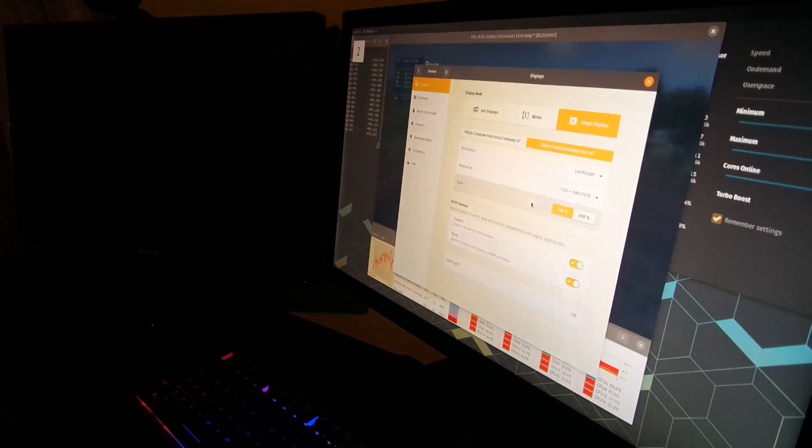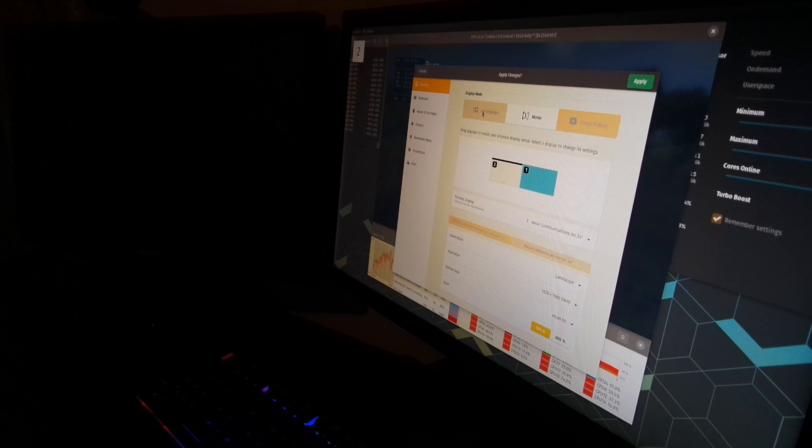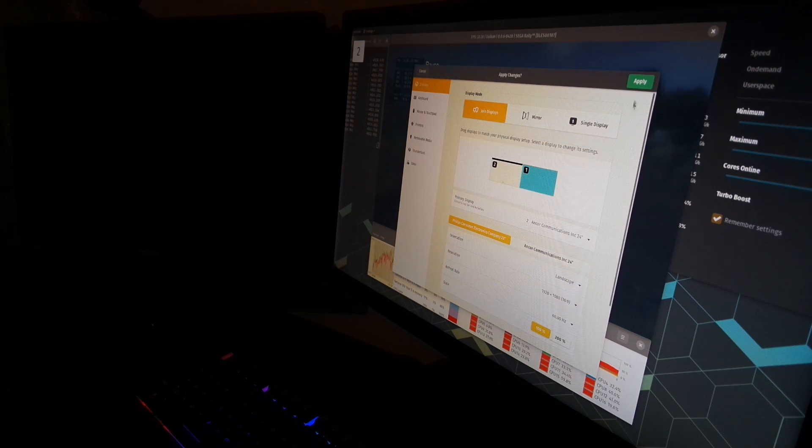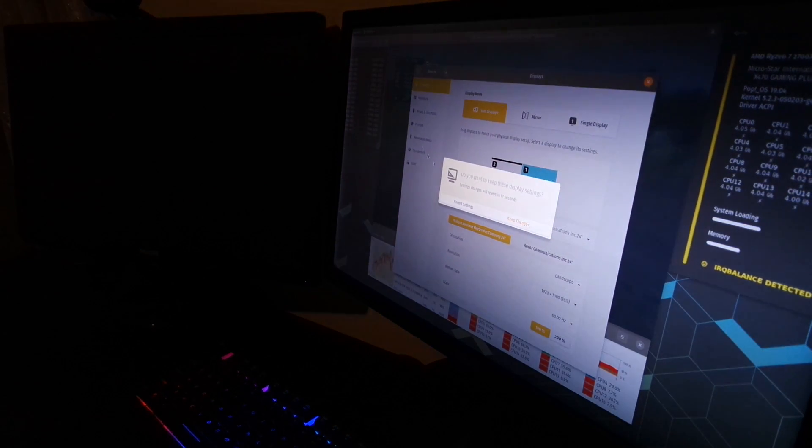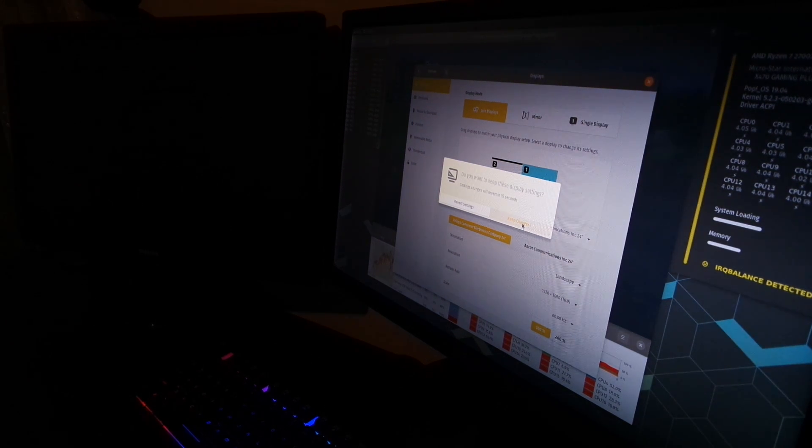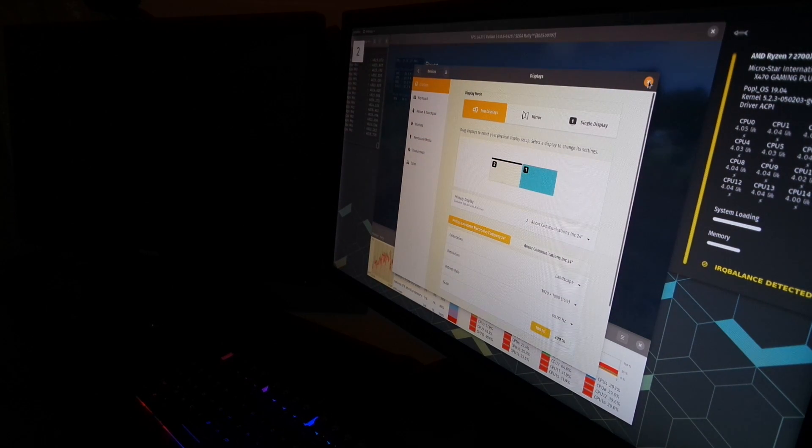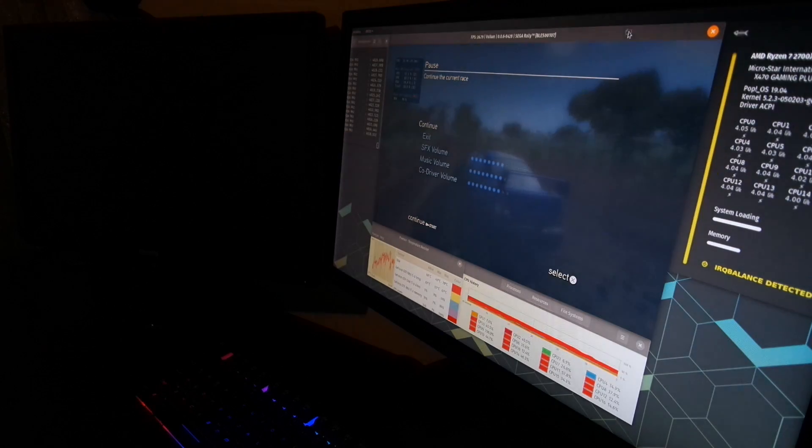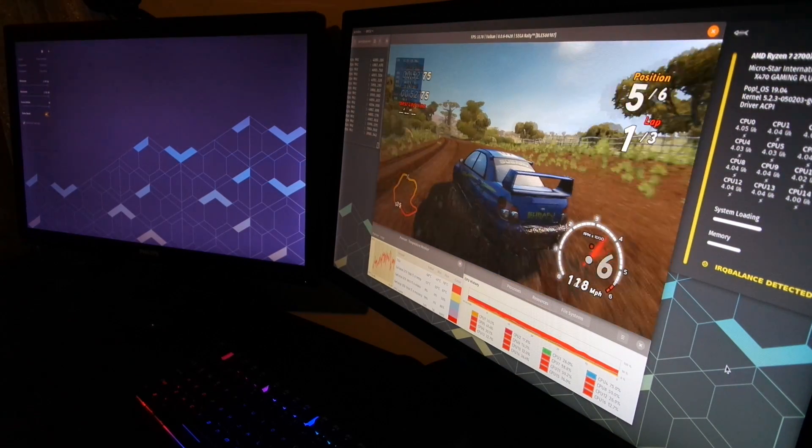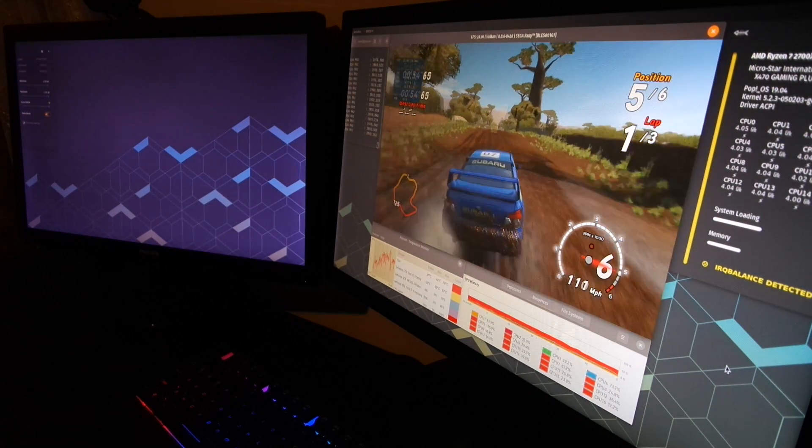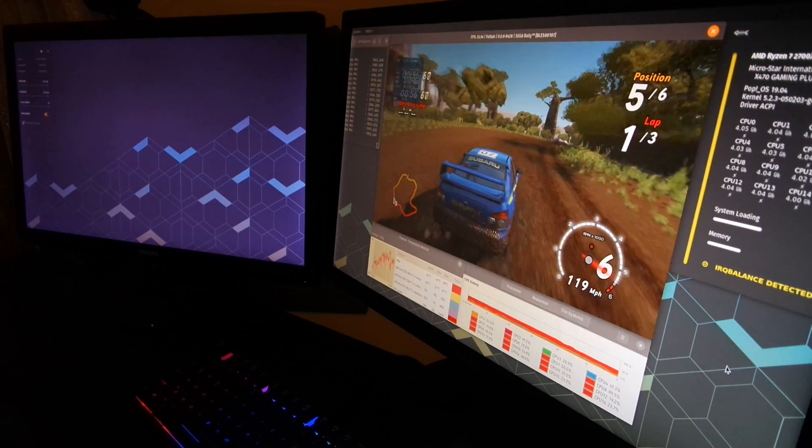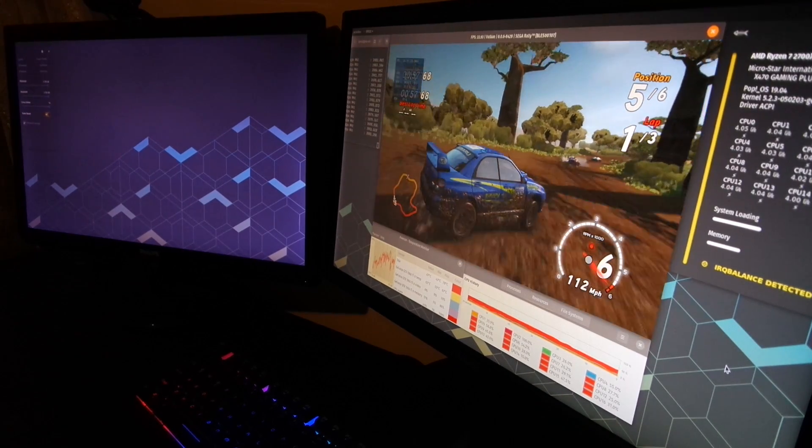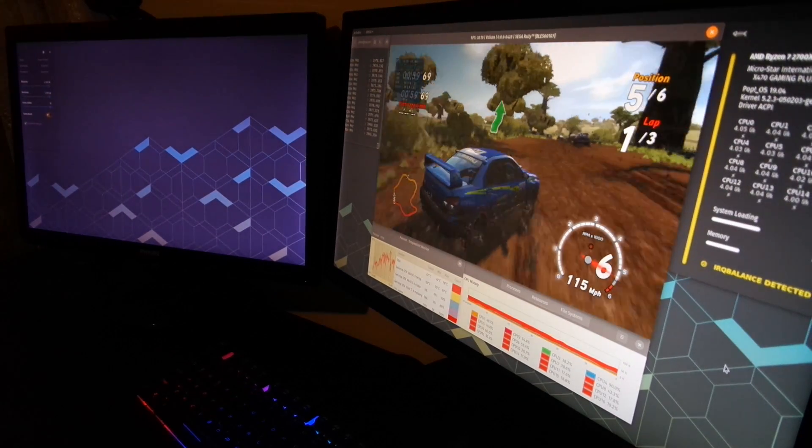We're going to go into display settings. We're simply going to change it to join display. And now both displays are going to be active. The second one is going to be an extension to the first. And when we do this, the performance is perfect.